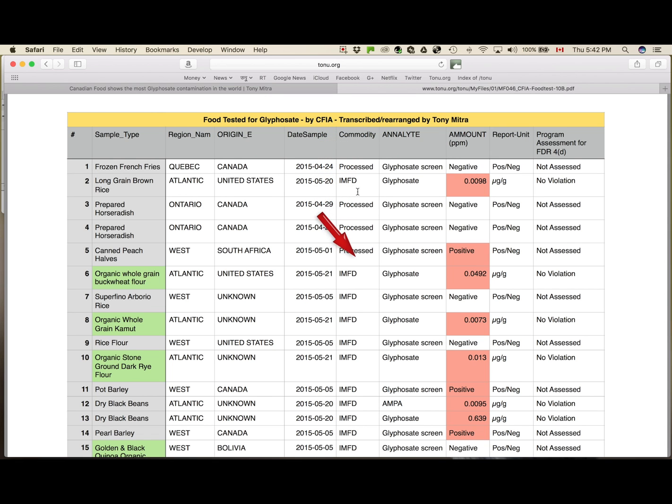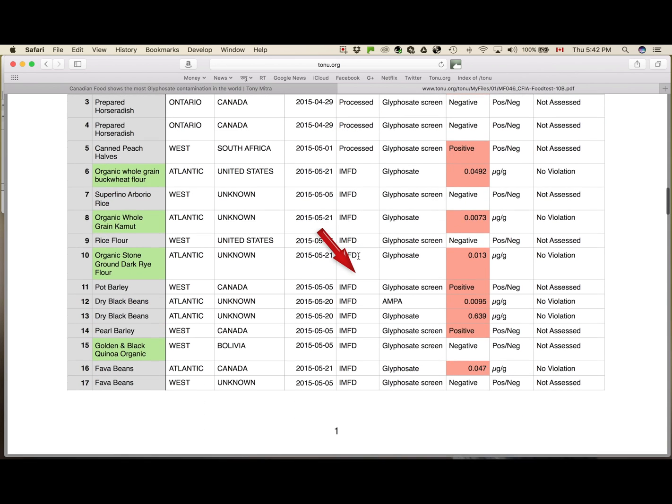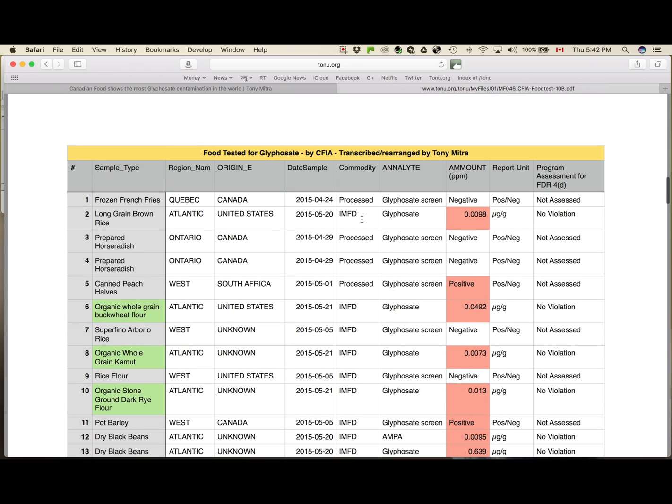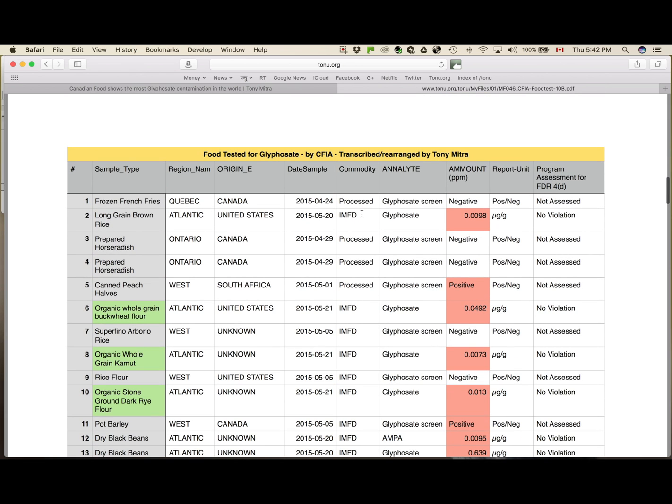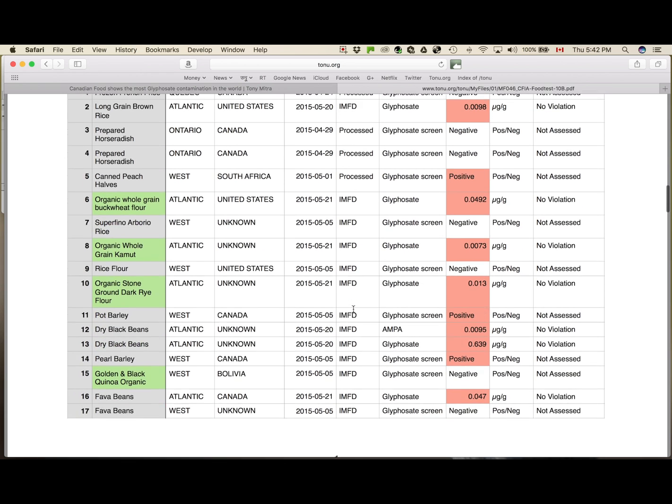I'm thinking of removing this column as well. Most of the records here say IMFD. I don't know what it means. Only a few say processed or fresh, which is why I kept it for the time being.